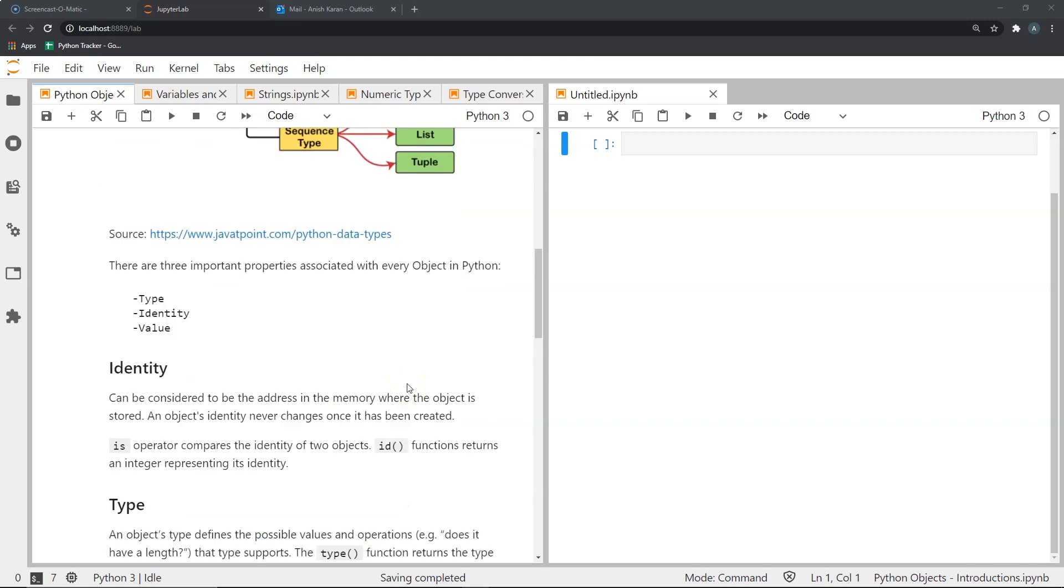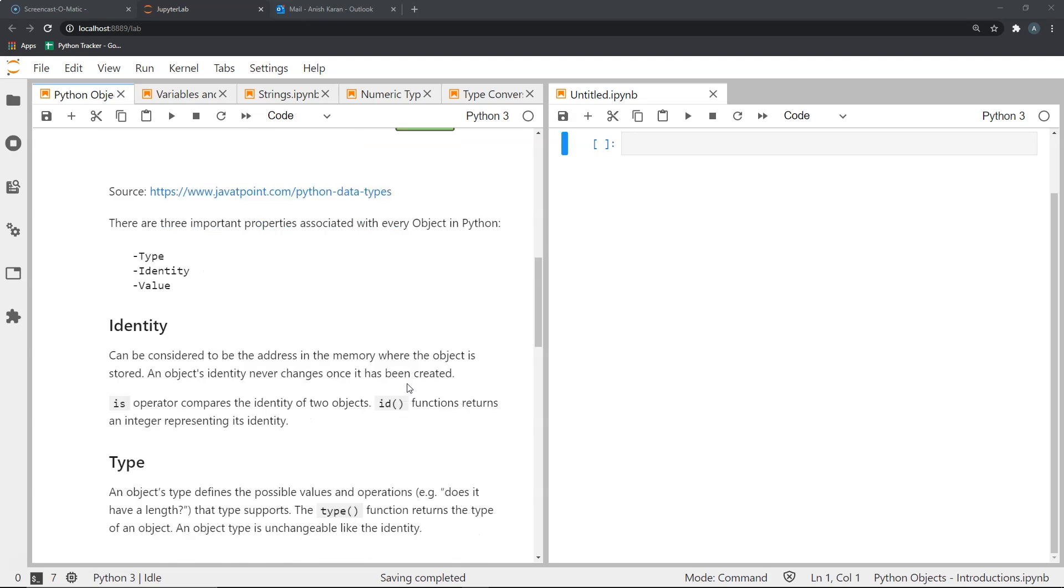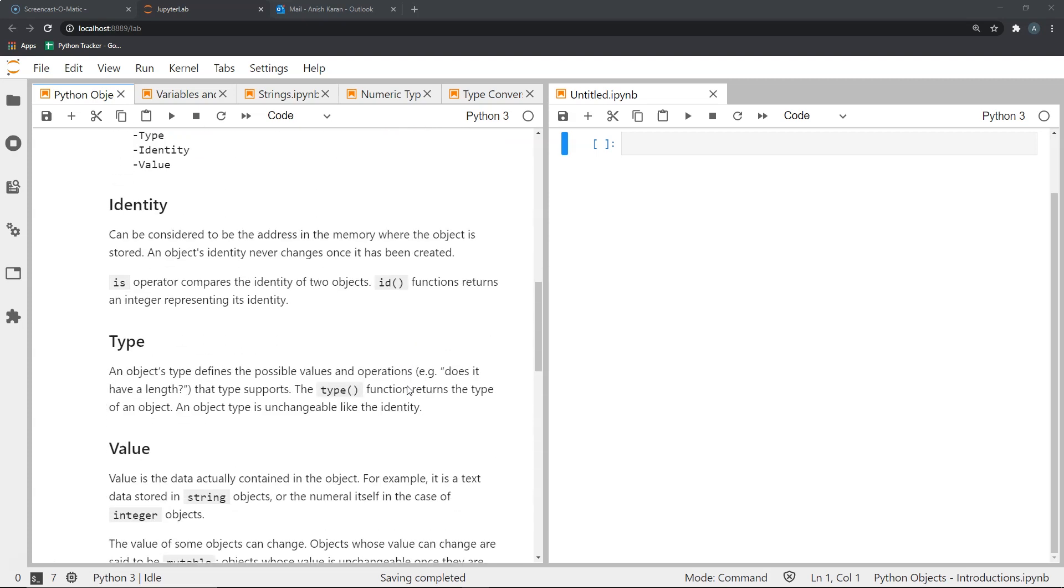Every object in Python has three important properties that kind of define that particular object. They are its identity, its type, and its value. The identity of an object can be considered as a place in the memory, or its address in the memory where an object is stored. An object's identity does not change once it has been created.